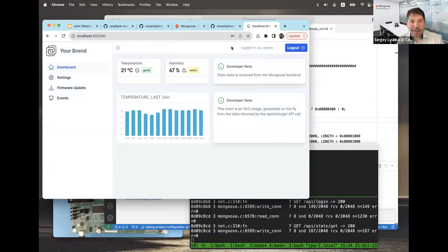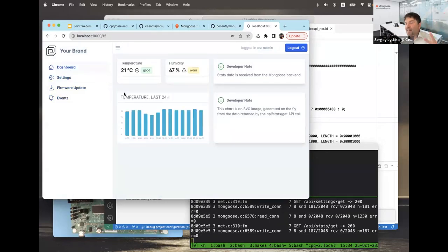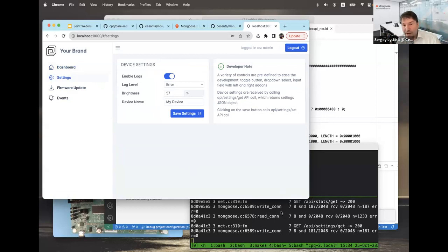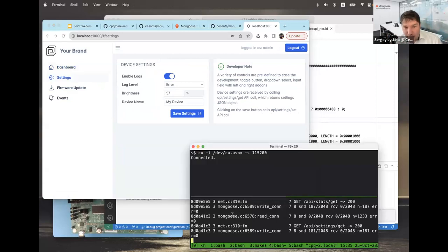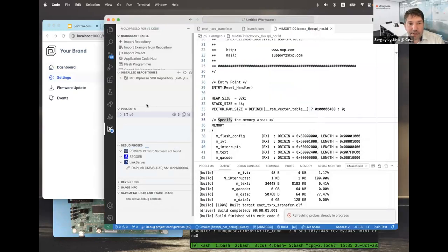I can log in as admin/admin and see the example device dashboard running on my workstation. As I mentioned earlier, about best practices — we develop the UI on the workstation first. I'll be using this same UI on the embedded device, transferring it later. Let me check if the ENET example is running on the device.